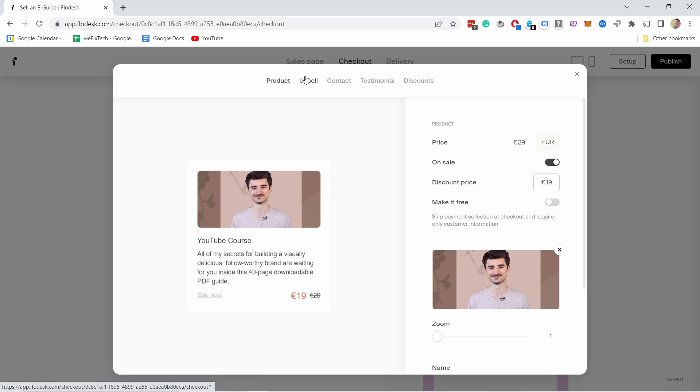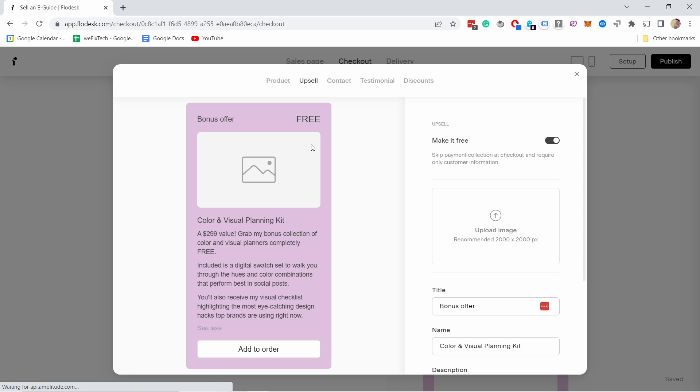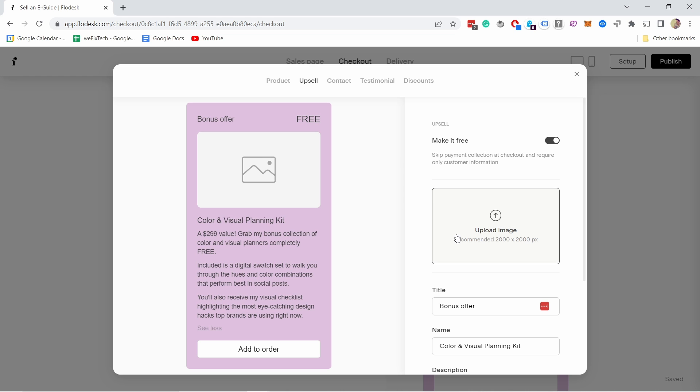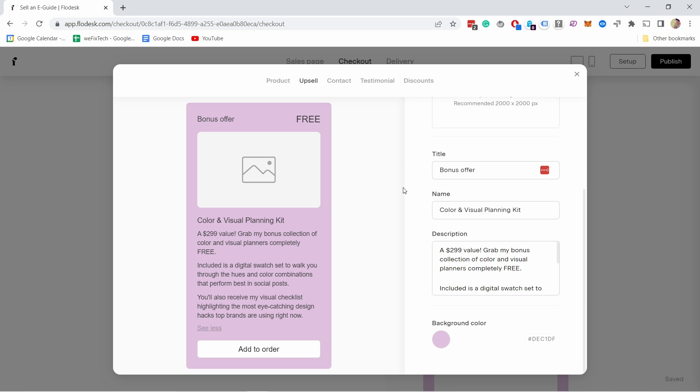Then you have upsell, so you can upsell other products if you want. I don't think I'll need it, so I'm not going to spend time on it, but it works exactly the same way as a product.